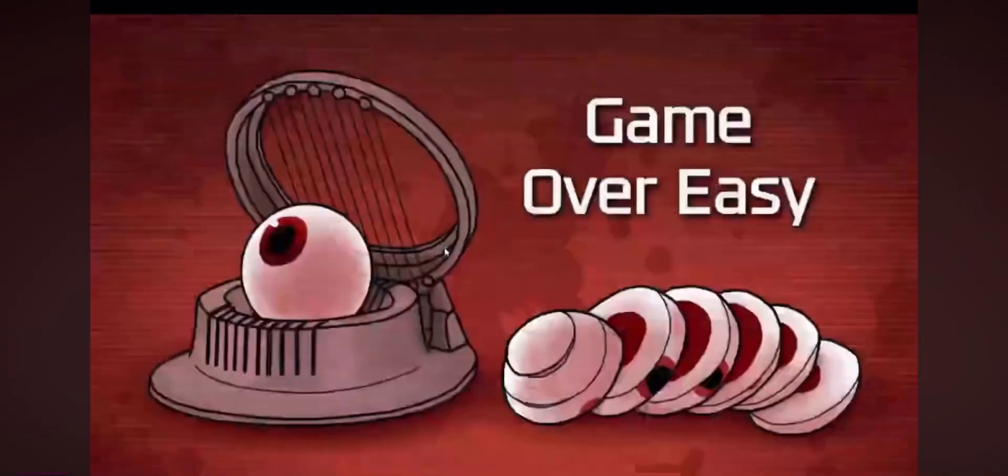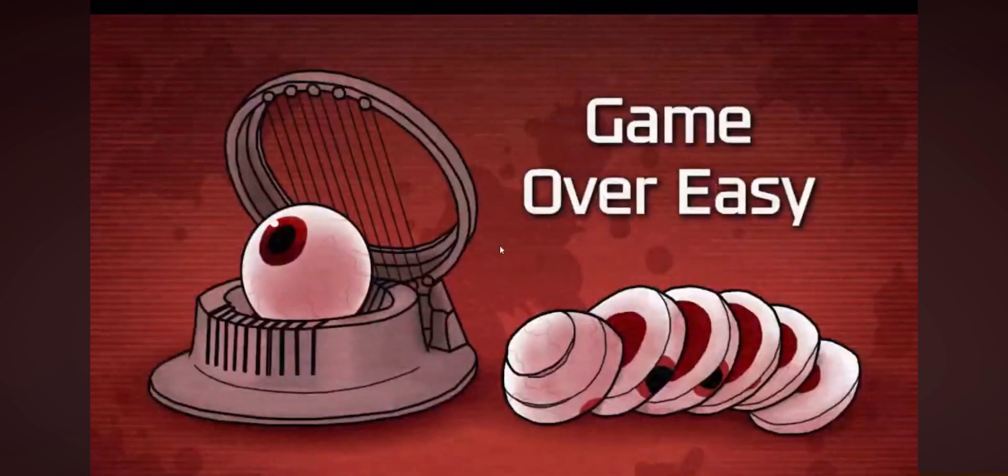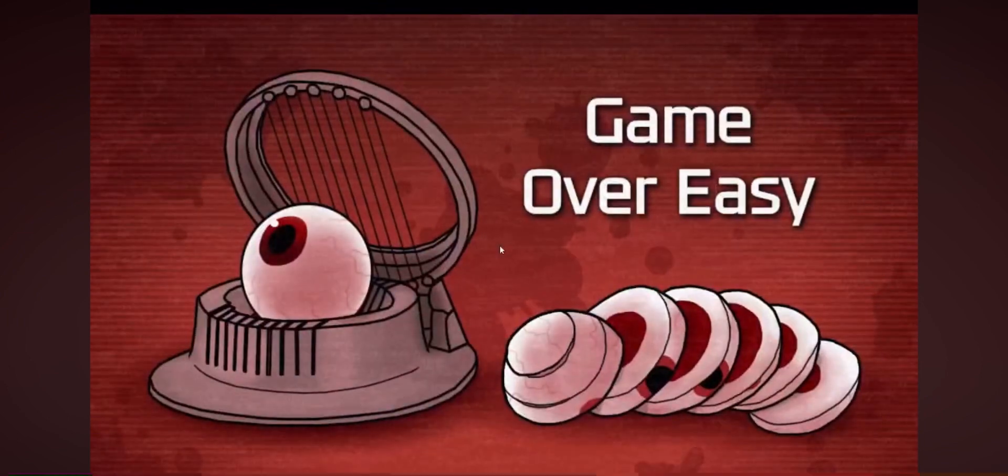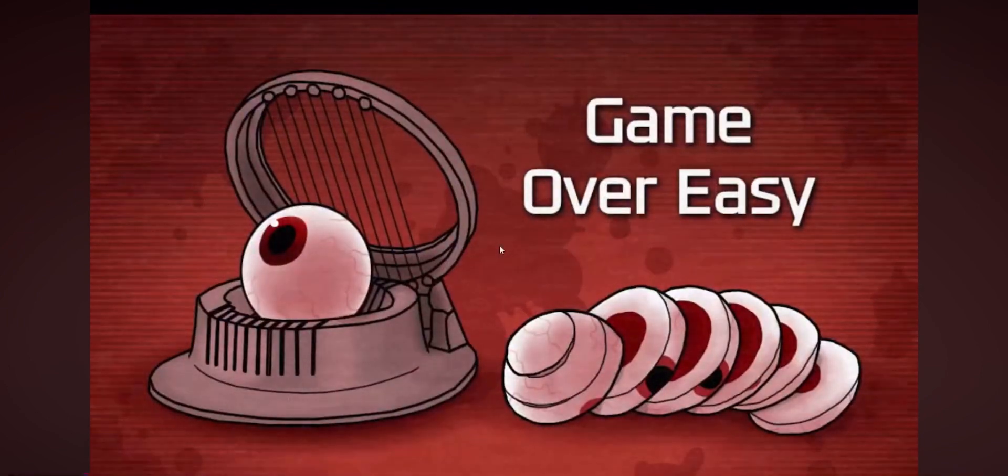That is crazy. Game over, easy. Yep, those are our eyes. Well, see you guys later.